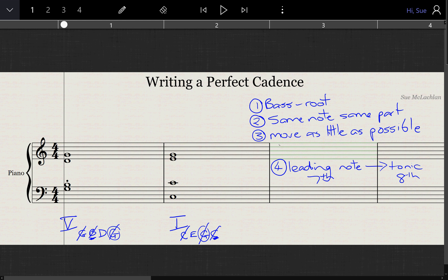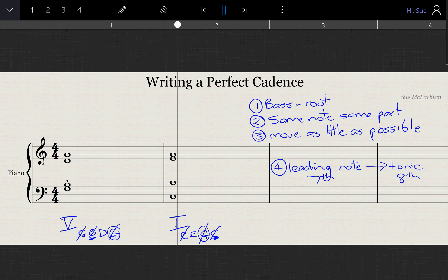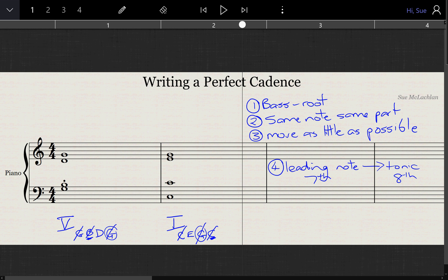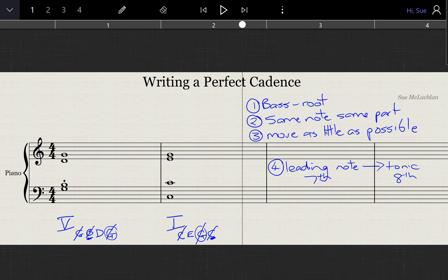So if we play that — that's chord V to chord I with that perfect cadence.